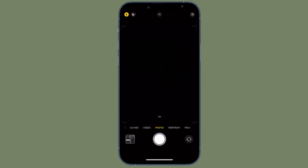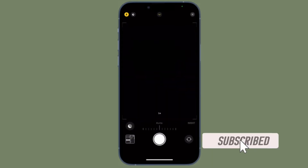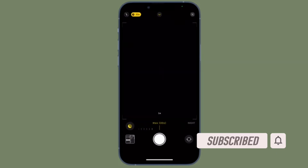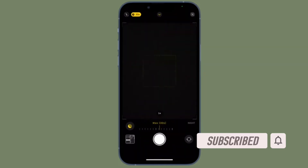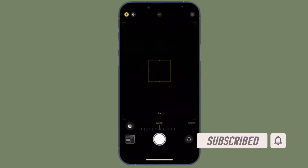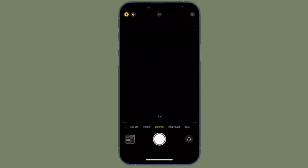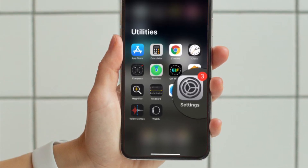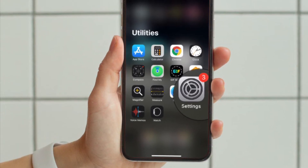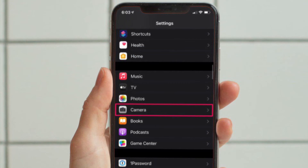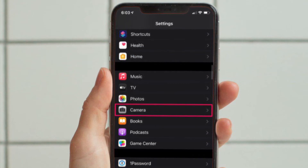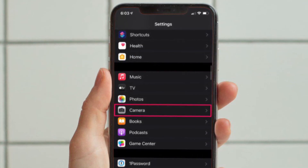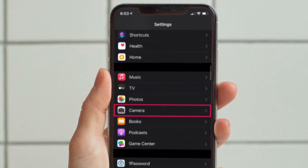Before getting started, make sure you have subscribed to our YouTube channel and hit the bell icon so that you won't miss any updates from 360 Reader. First and foremost, launch the Settings app on your iPhone or iPad. In the Settings menu, scroll down and tap on Camera to access your device's camera settings.